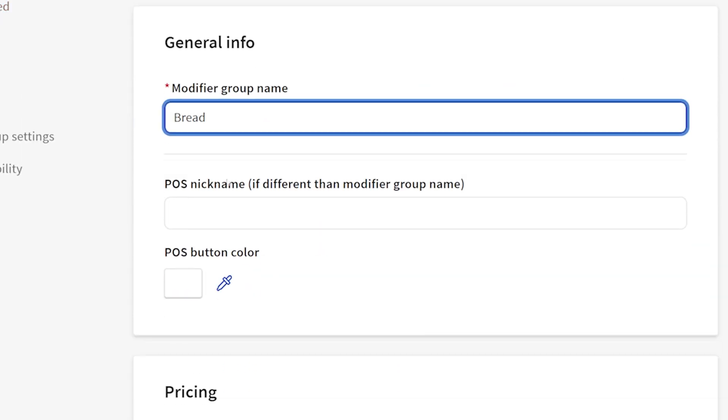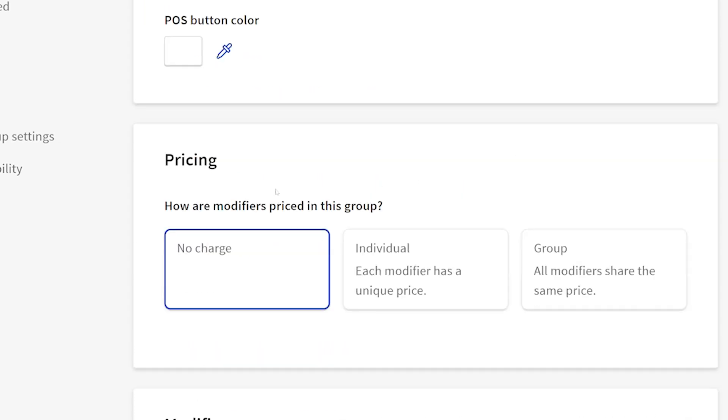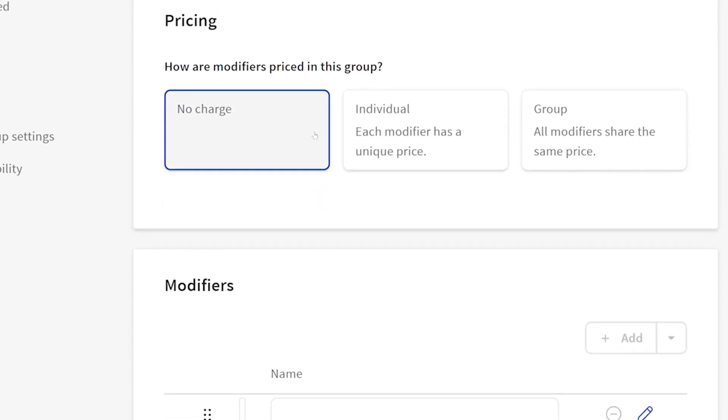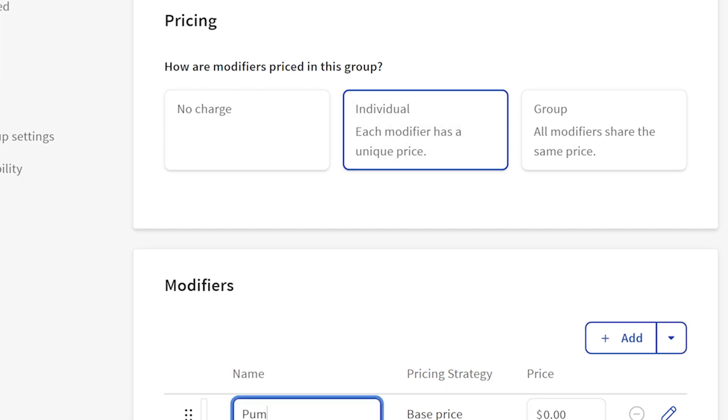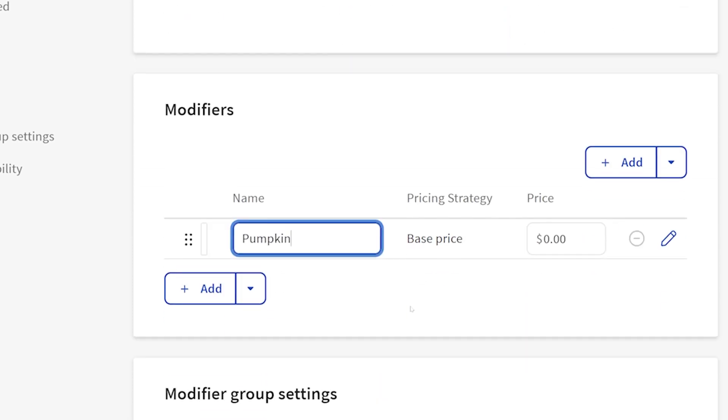I'm going to entitle this bread. We can either do no charge and every modifier in here will just take the base price and not add anything to it, or if we have some that are more expensive than others, we can click unique price. Let's do unique price because I can leave the price zero if the items stay the same price as the base item.